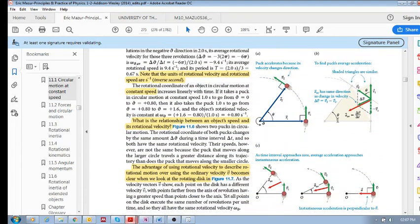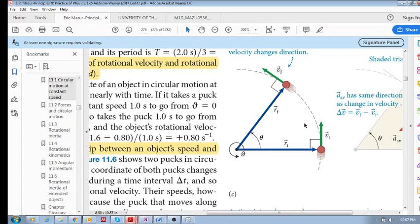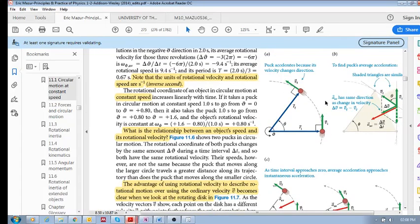Let's look at the acceleration vector. The dot is the axis of rotation, and the circular arrow shows that counterclockwise is positive for the rotational coordinate. We have our position — there's the puck — moving in circular motion. That is position vector initial and that is position vector final. The velocity is always tangent to the curve, so it's perpendicular to each position vector.